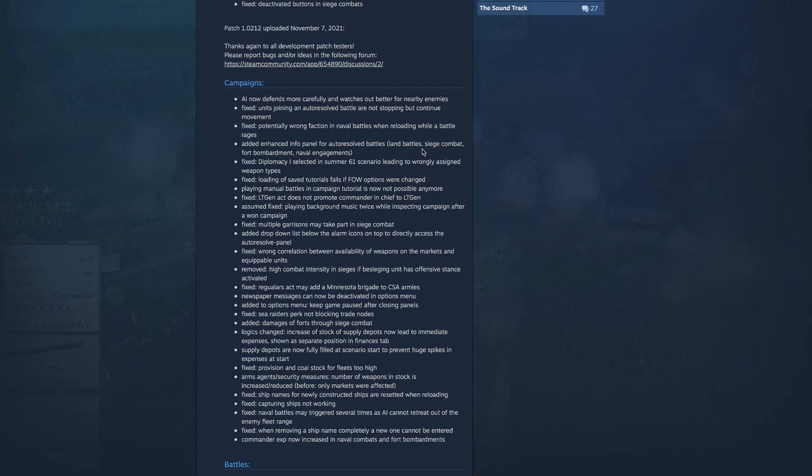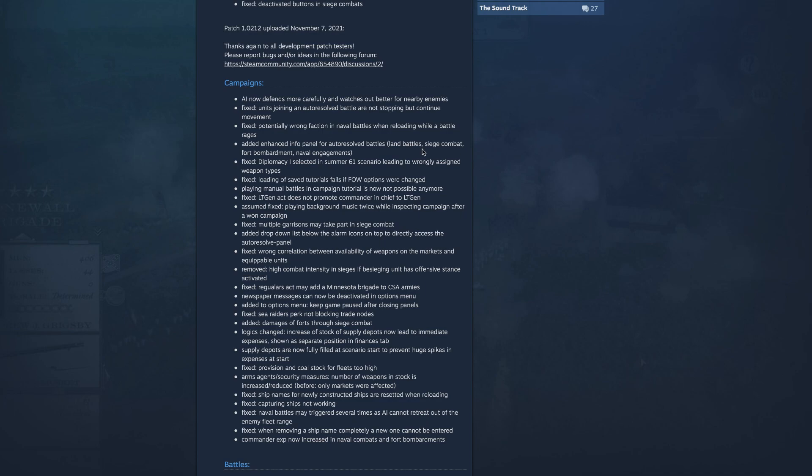So I'm going to keep it at its options menu, keep game paused after closing panels. Fix sea raiders perk not blockading trade nodes. Added damages of force through siege combat, that's cool, I like that, that's cool. Logics changed, increase of stock of supply depot now leads to immediate expenses shown as a separate position in finances tab. Supply depots are now fully filled at scenarios start to prevent huge spikes in expenses at start, that's cool.